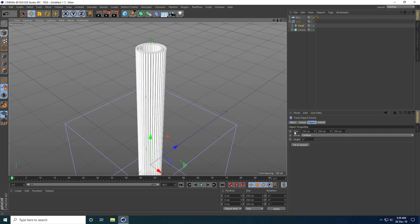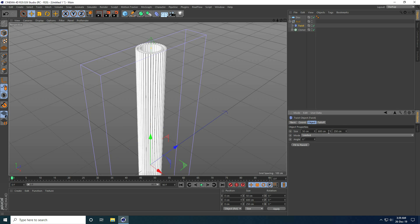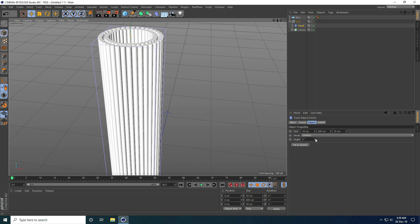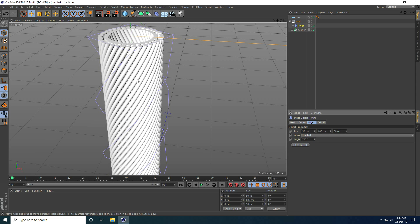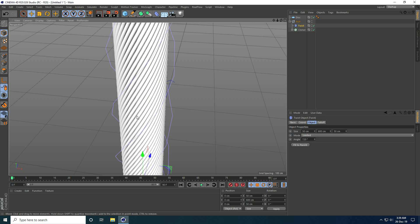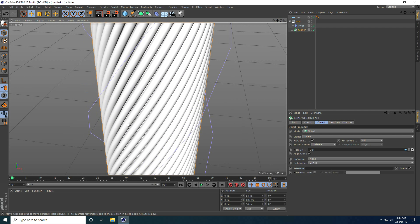I change the Twist settings: size to 50 centimeter on X, Y axis to 600, and the last value to 50. Then I increase the angle to 720 degrees. Now I can see the rotation twist shape — that's looking good.